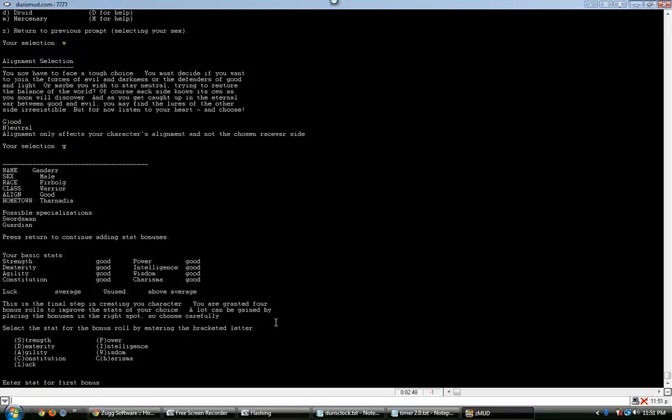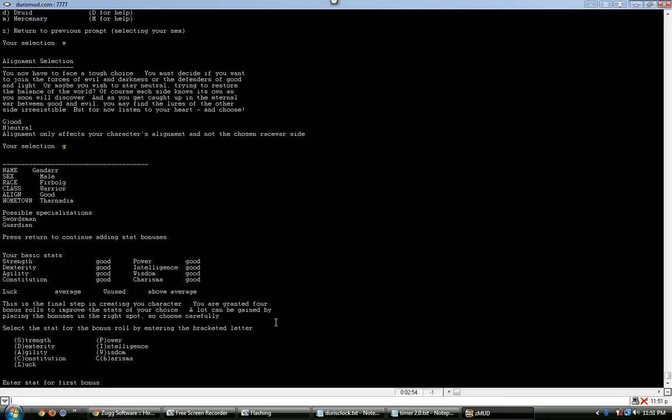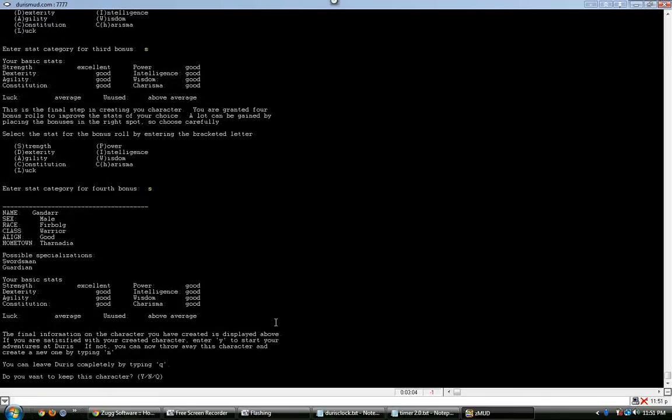And then it says, press enter to start adding stat bonuses. So here's basically the point where you get to pick where you want to put your additional points, so to say. And so, since I'm a warrior, I'm just going to say I want to be really strong, I'm going to put all mine in strength. Boom! All four points in strength. Do you want to keep this character? Yes.